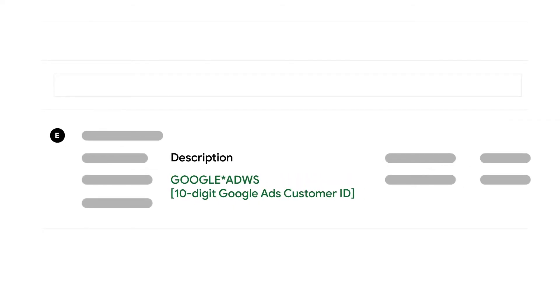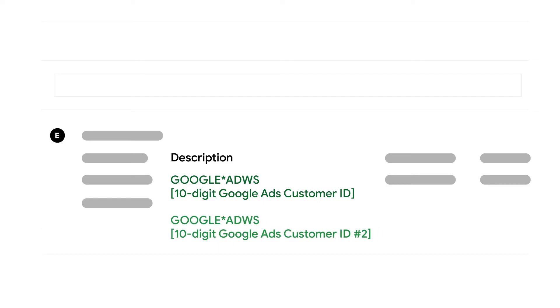If you notice more than one customer ID on your statement, it might mean that you have more than one Google Ads account associated with that payment method.